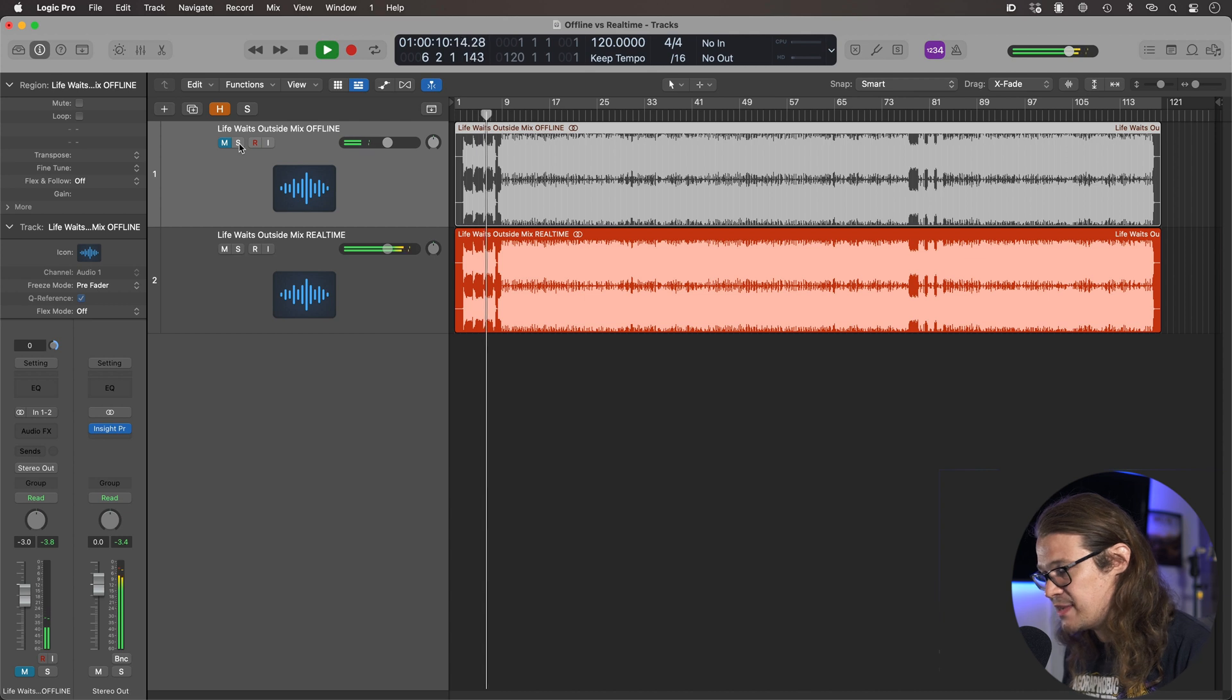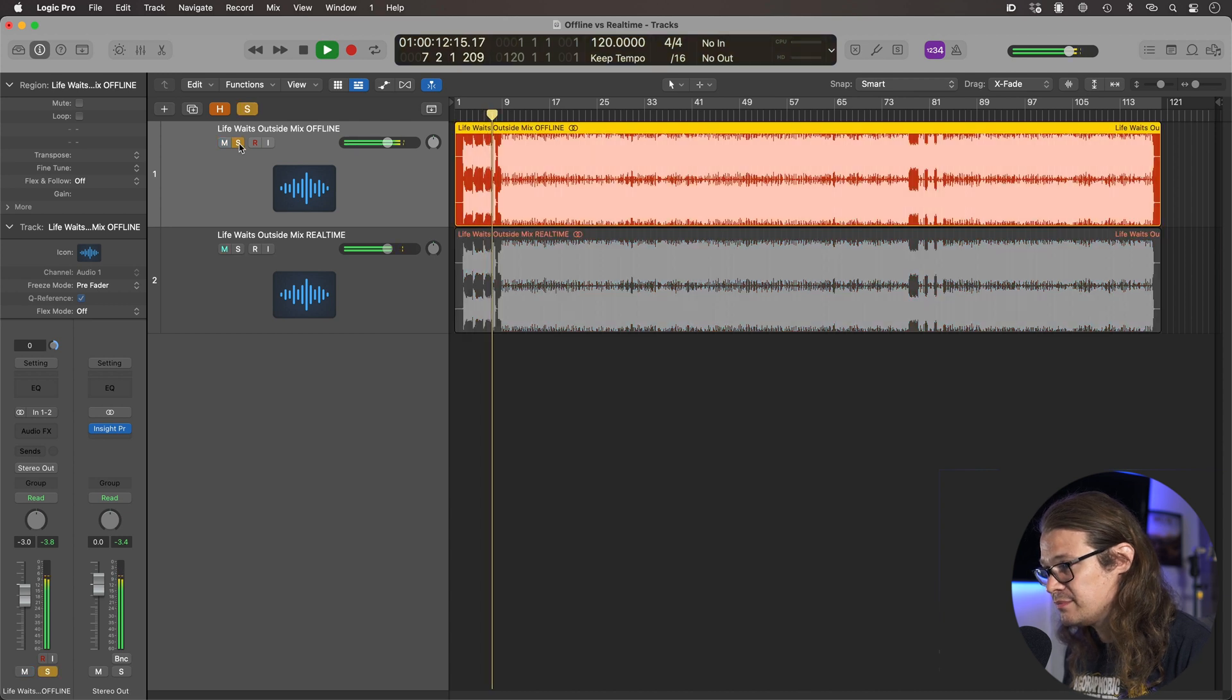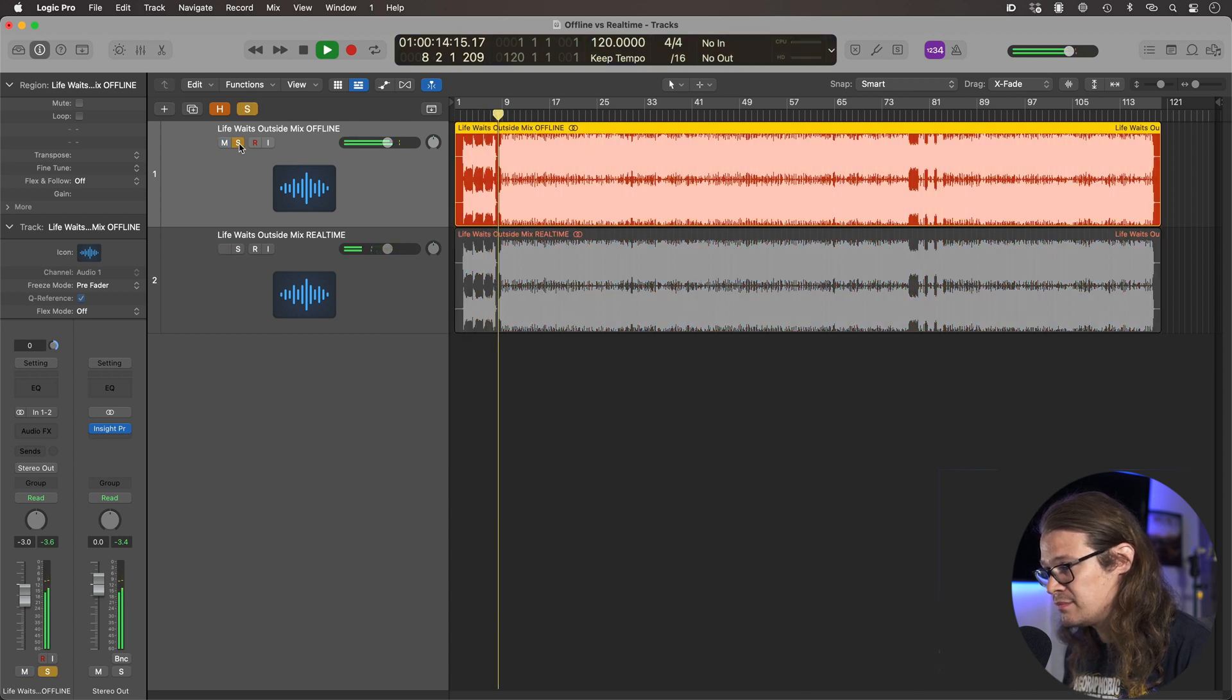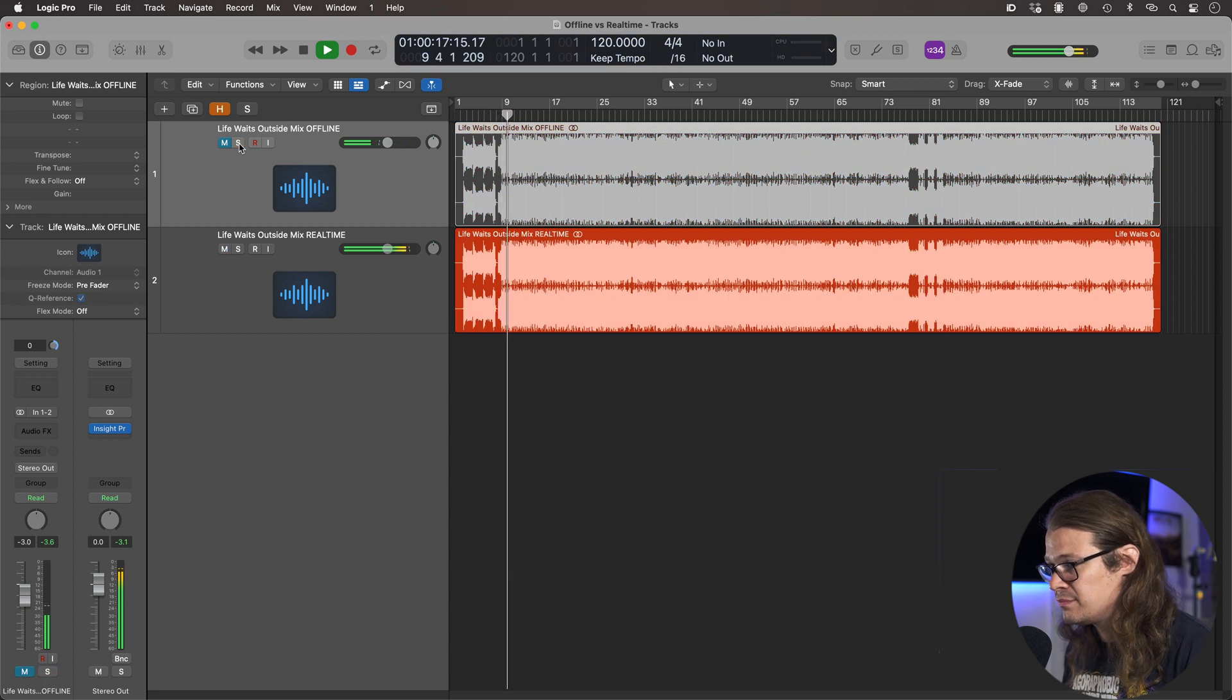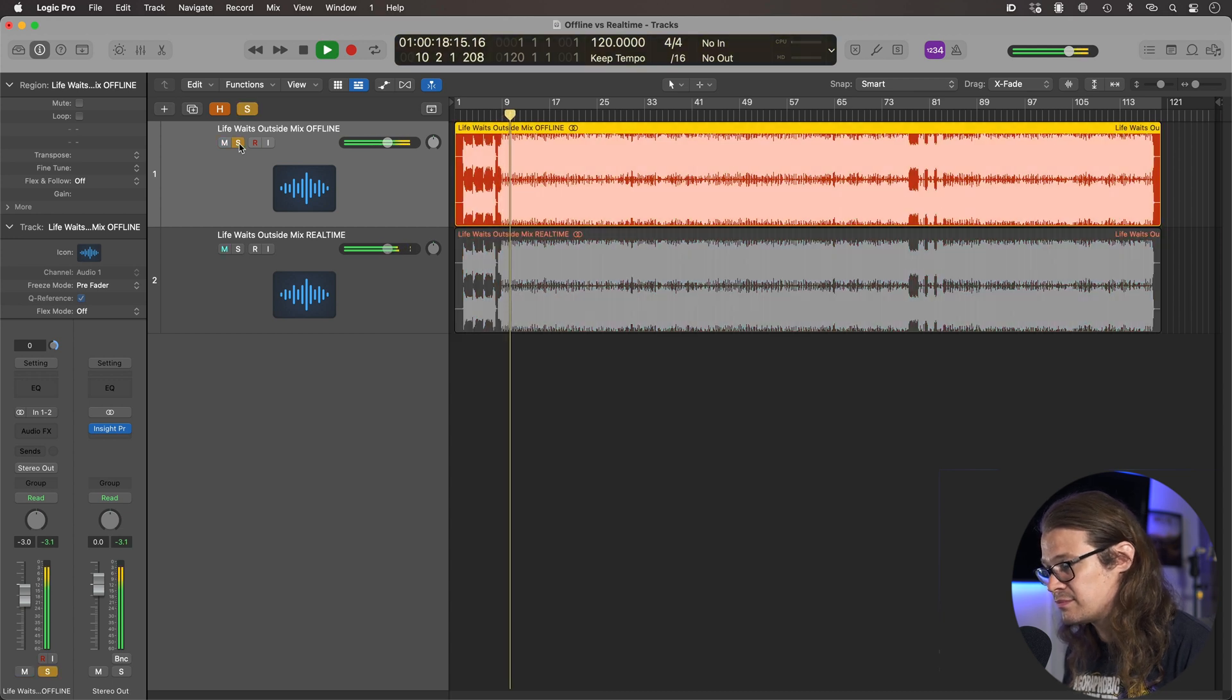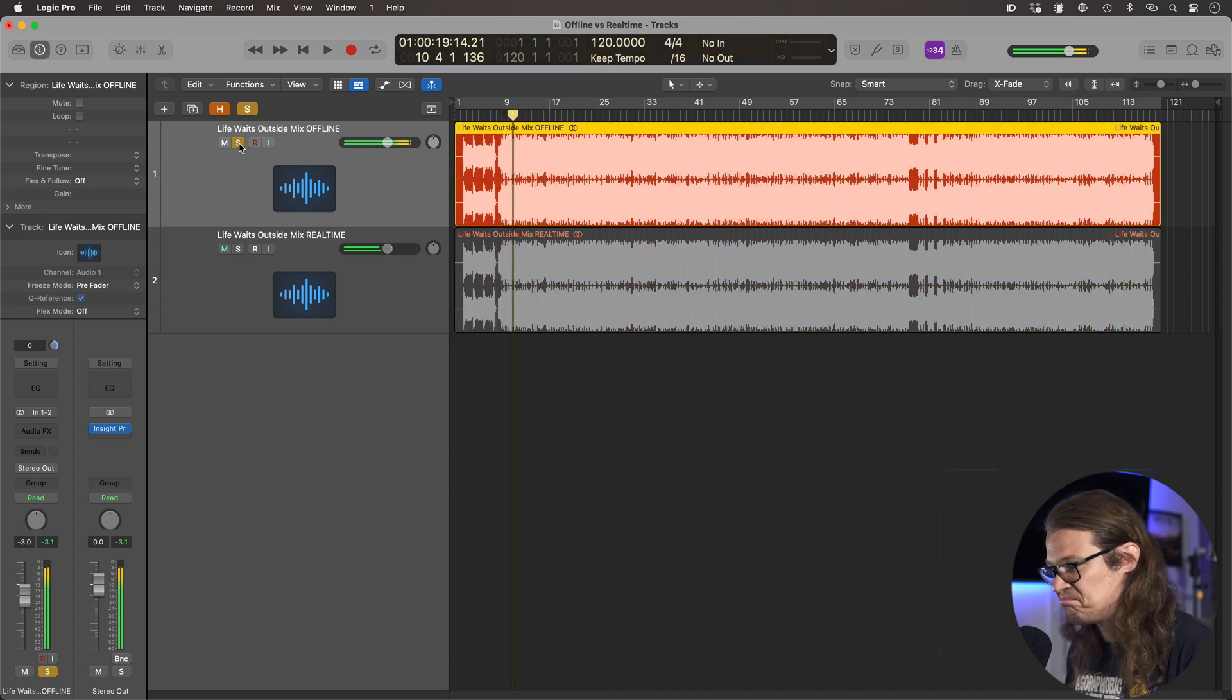Sounds pretty similar. There's no real discernible differences there, to my ear anyway. They sound very, very similar.